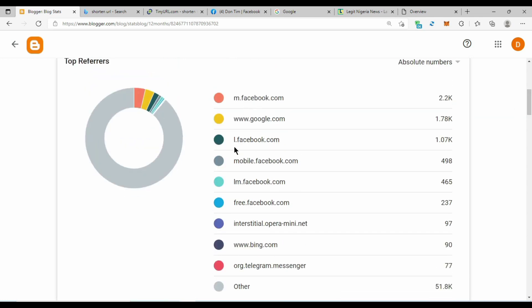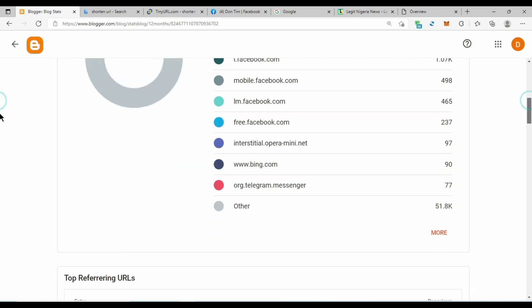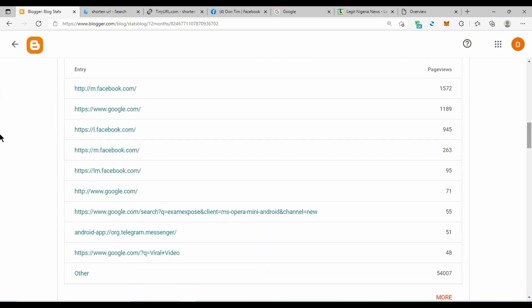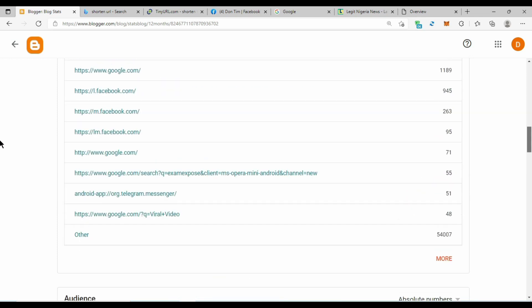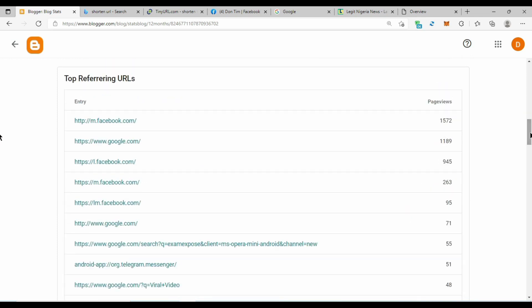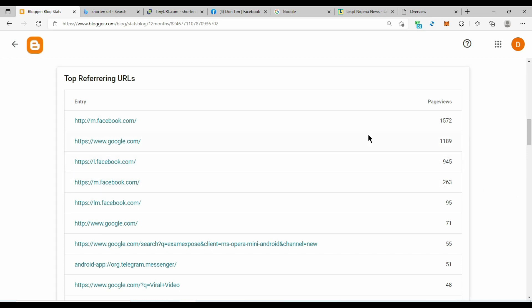The reason why Google doesn't like Facebook traffic — as you can see here it's showing Facebook, Google, Facebook, Facebook, Facebook — is because Facebook traffic is not valuable. They say the users don't care about the content they're clicking on; they're probably visiting the link just to check something and then they bounce out. So Google records it as low-quality traffic. For that reason it's a little bit risky because they can place your account on ad limits, which is not good for you.